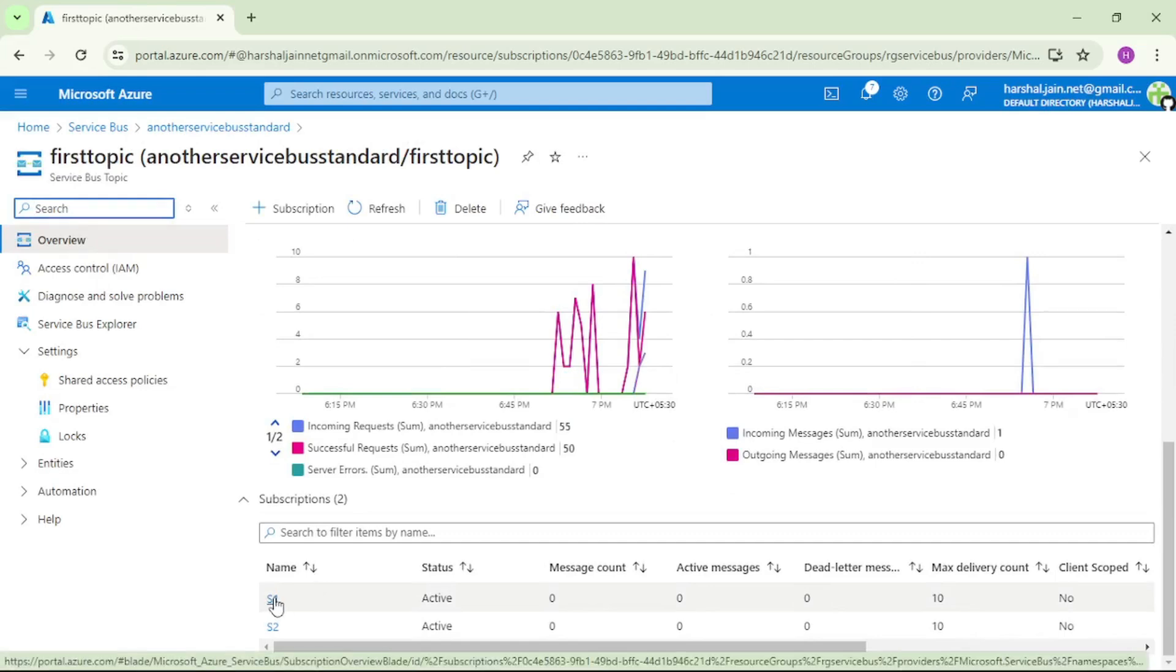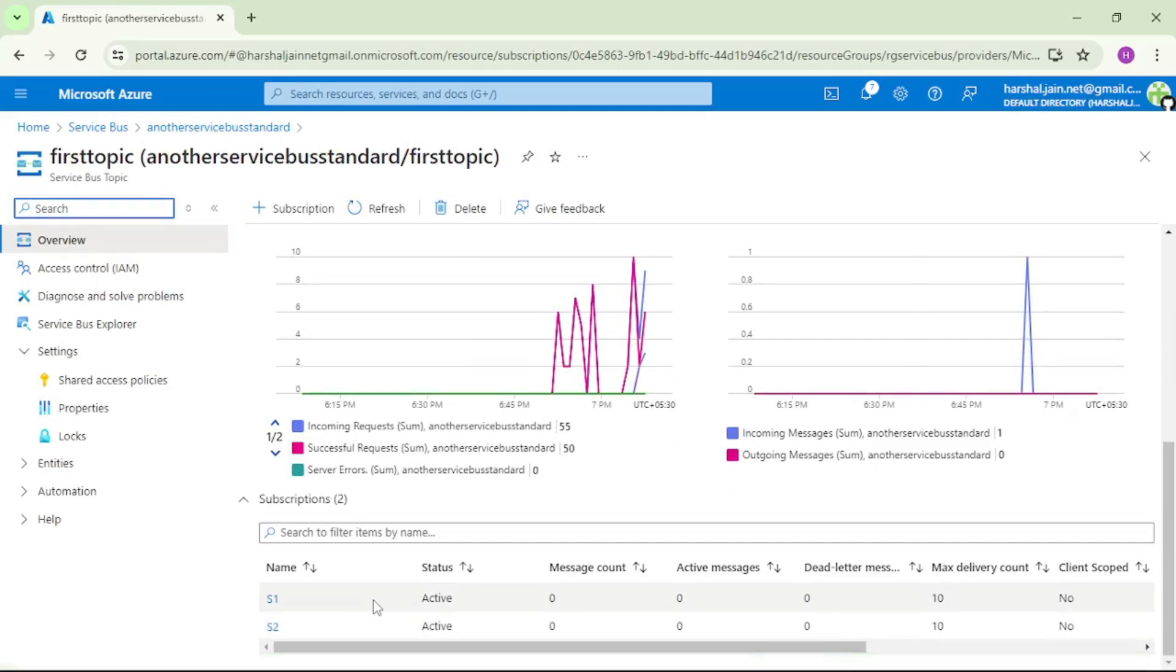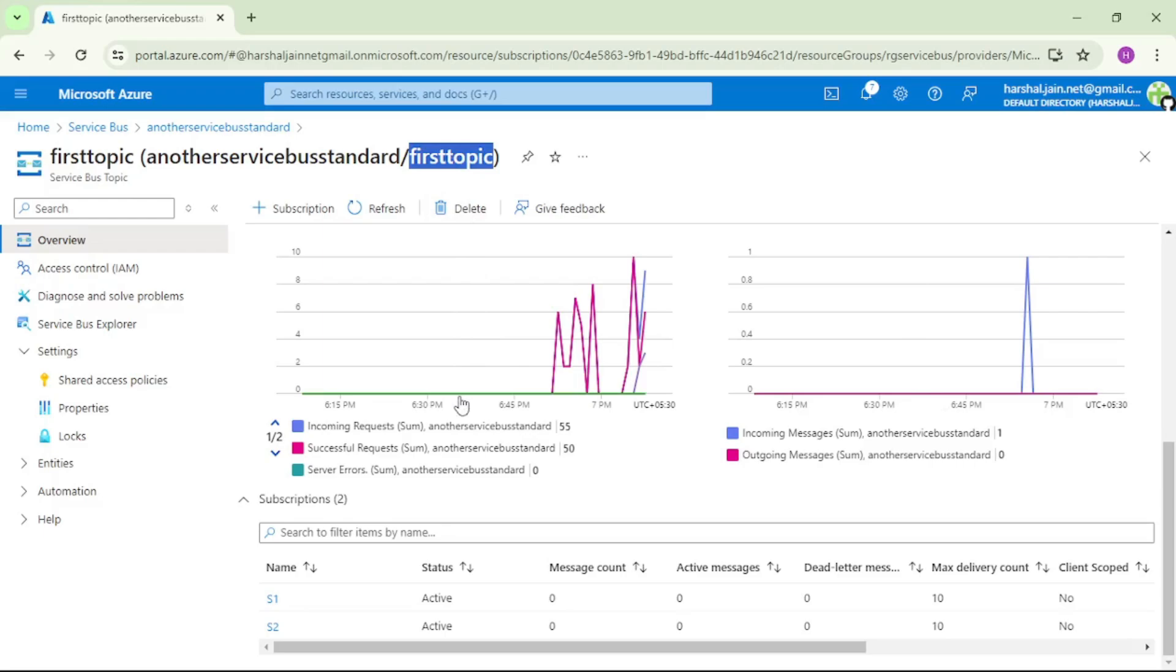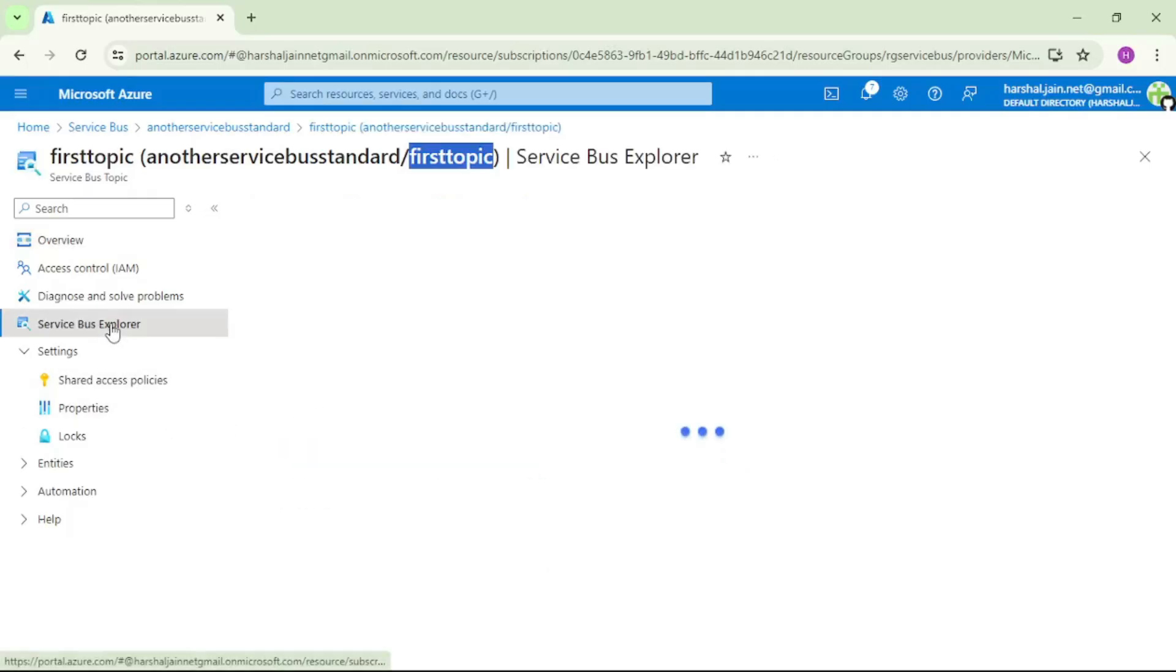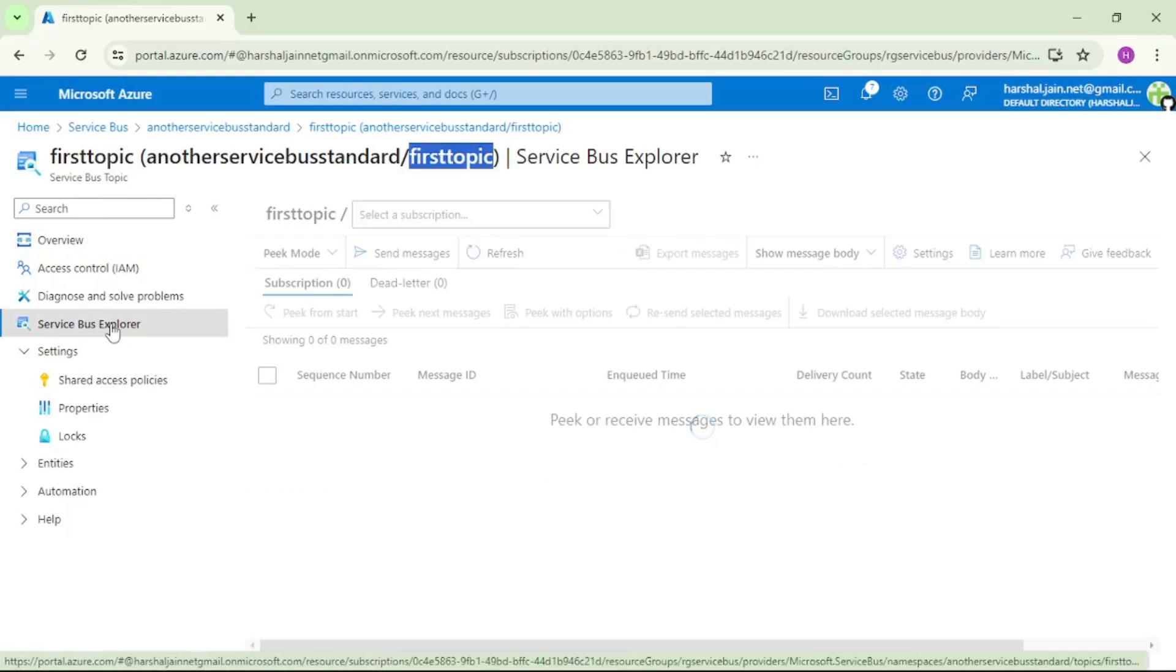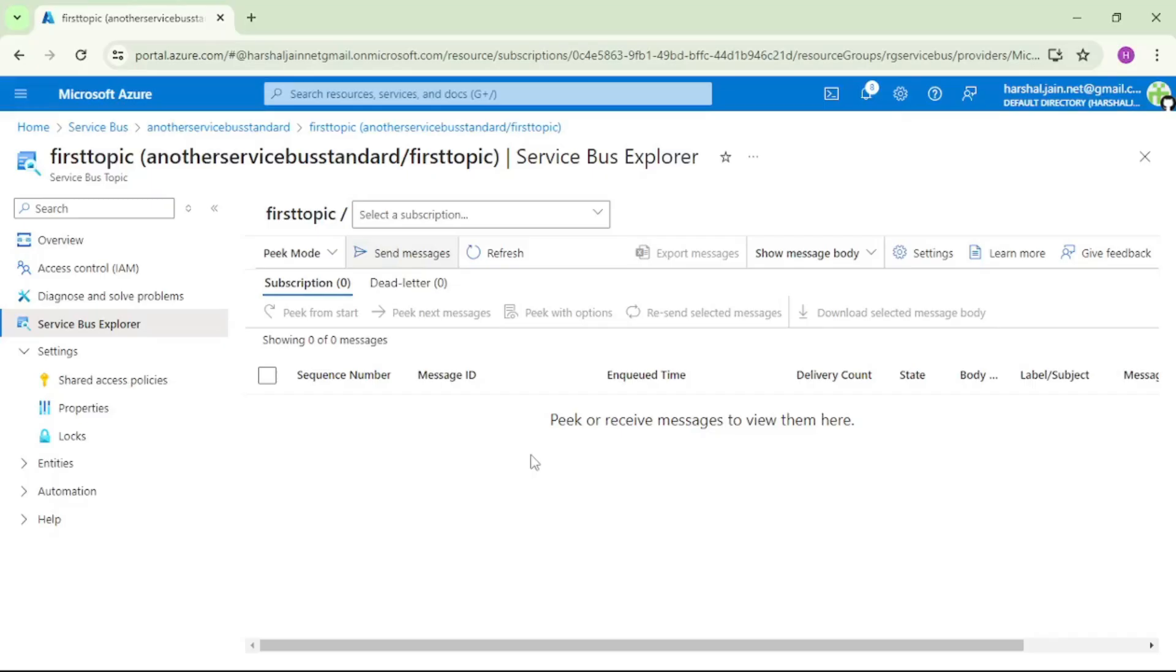That is s1 and s2. And now we will send a message to this topic and then we will cross check this message gets delivered to s1 and s2. So let's click on Service Bus Explorer now.